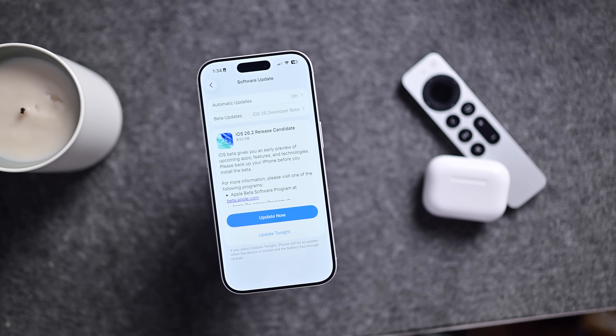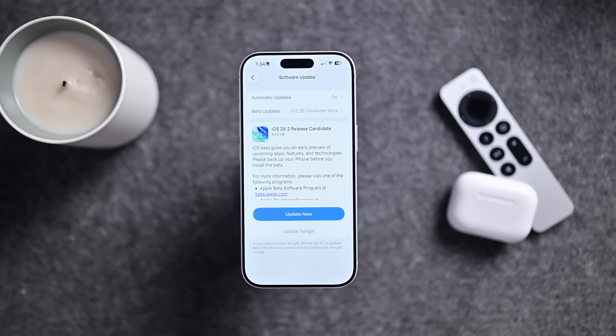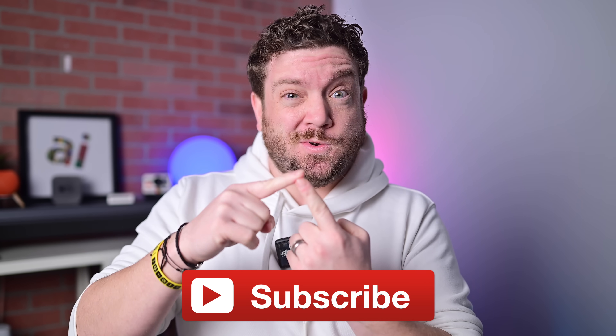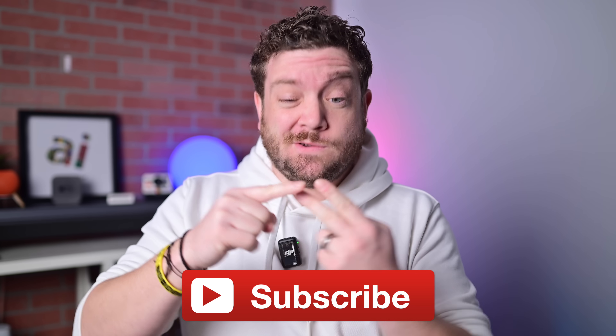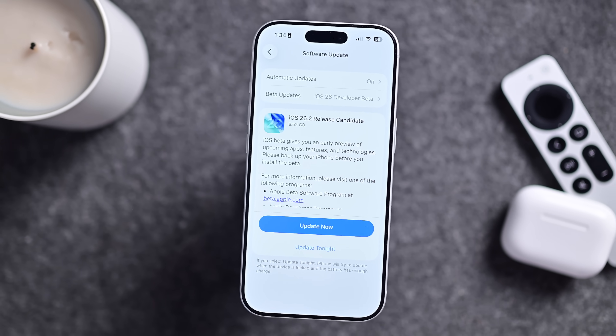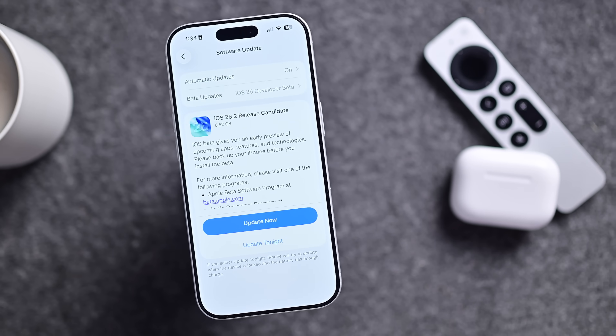Apple just released iOS 26.2 and it's a pretty sizable update. Here is everything you need to know as you update. iOS 26.2 is the second major release to iOS 26 and comes roughly a week after the release candidate of iOS 26.2 was seeded to developers.